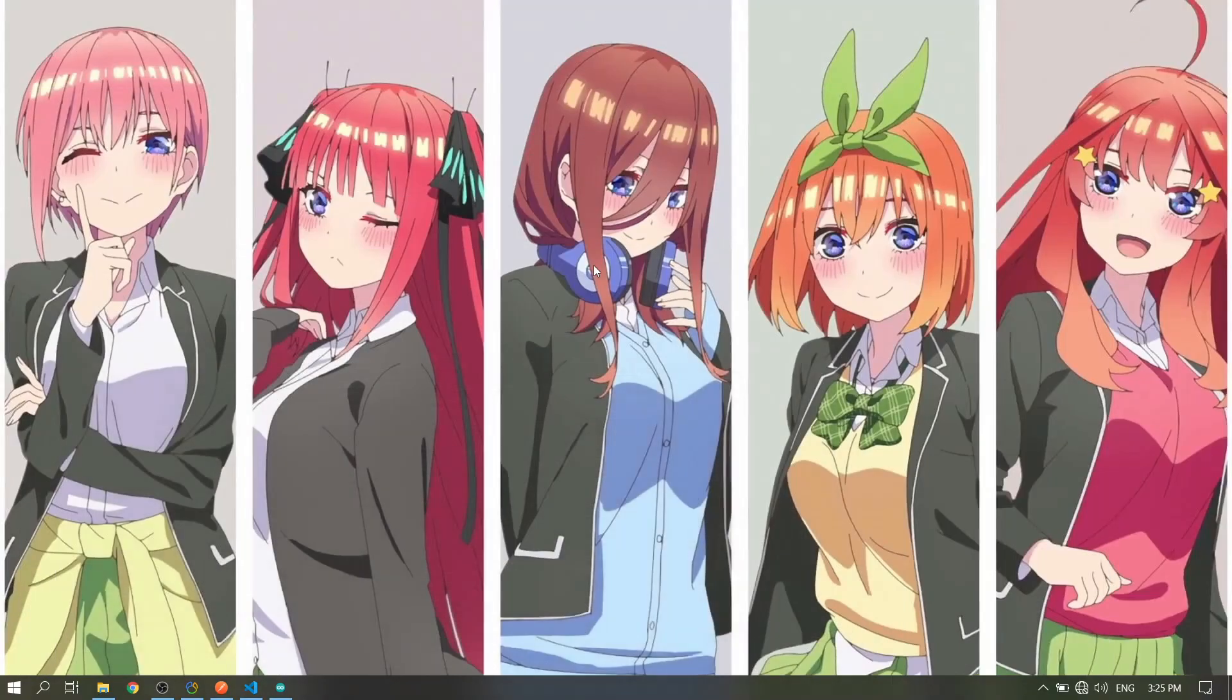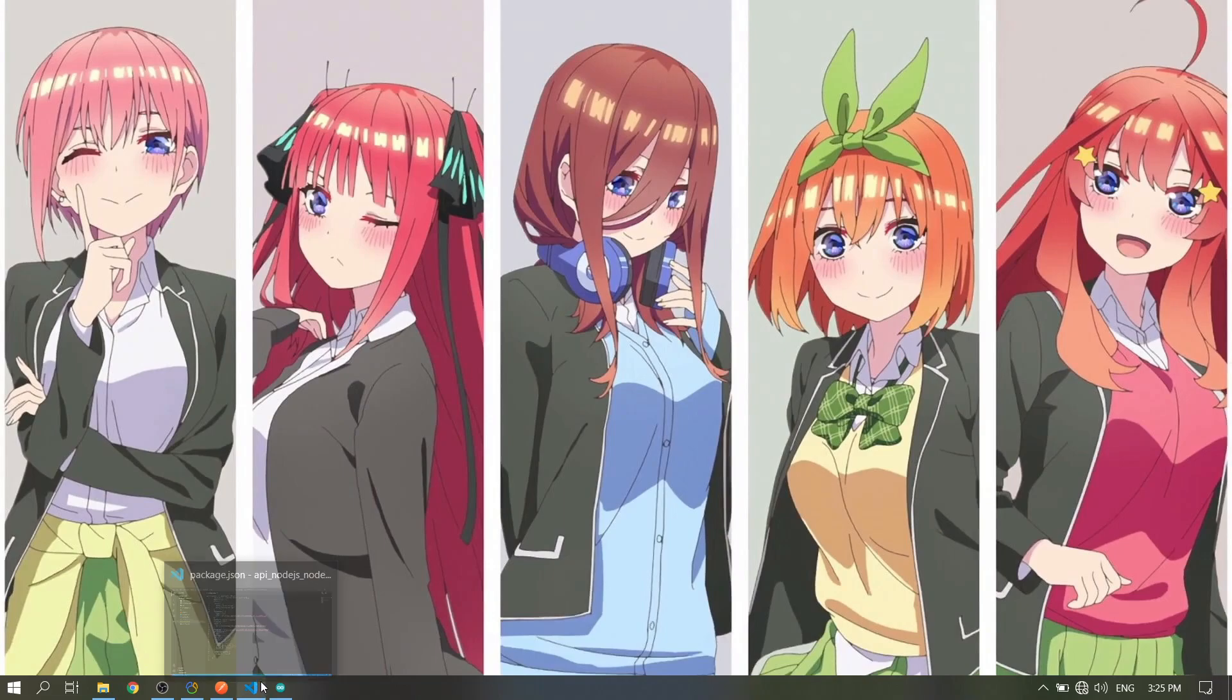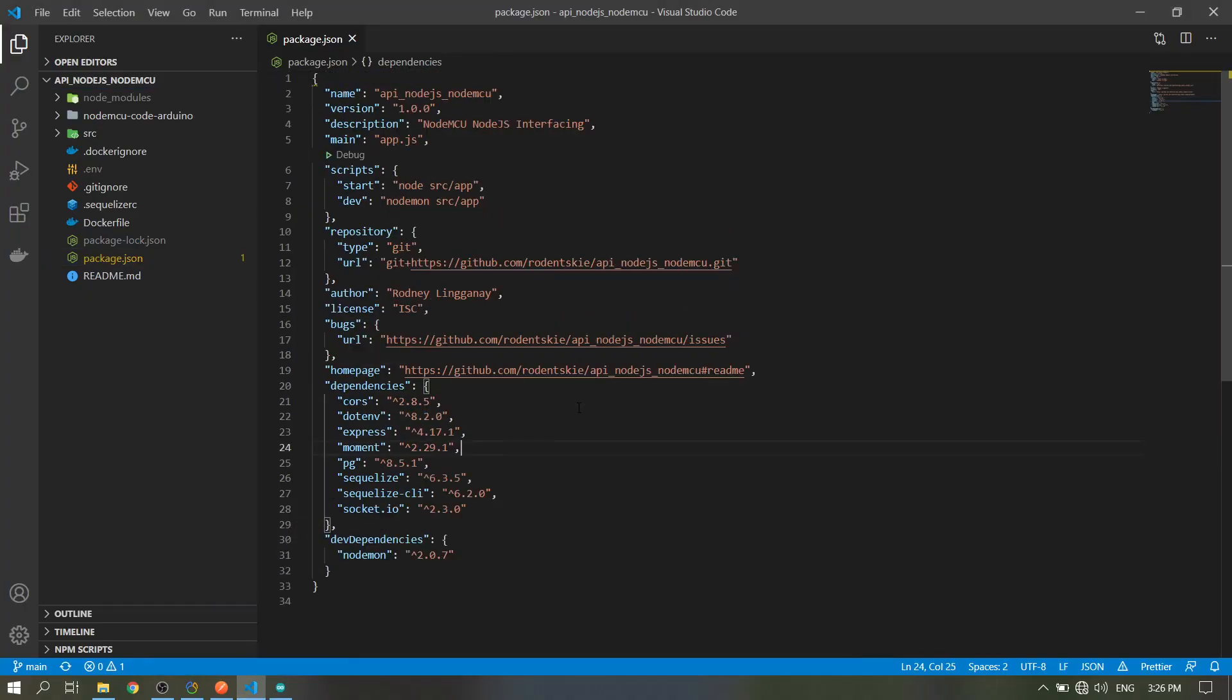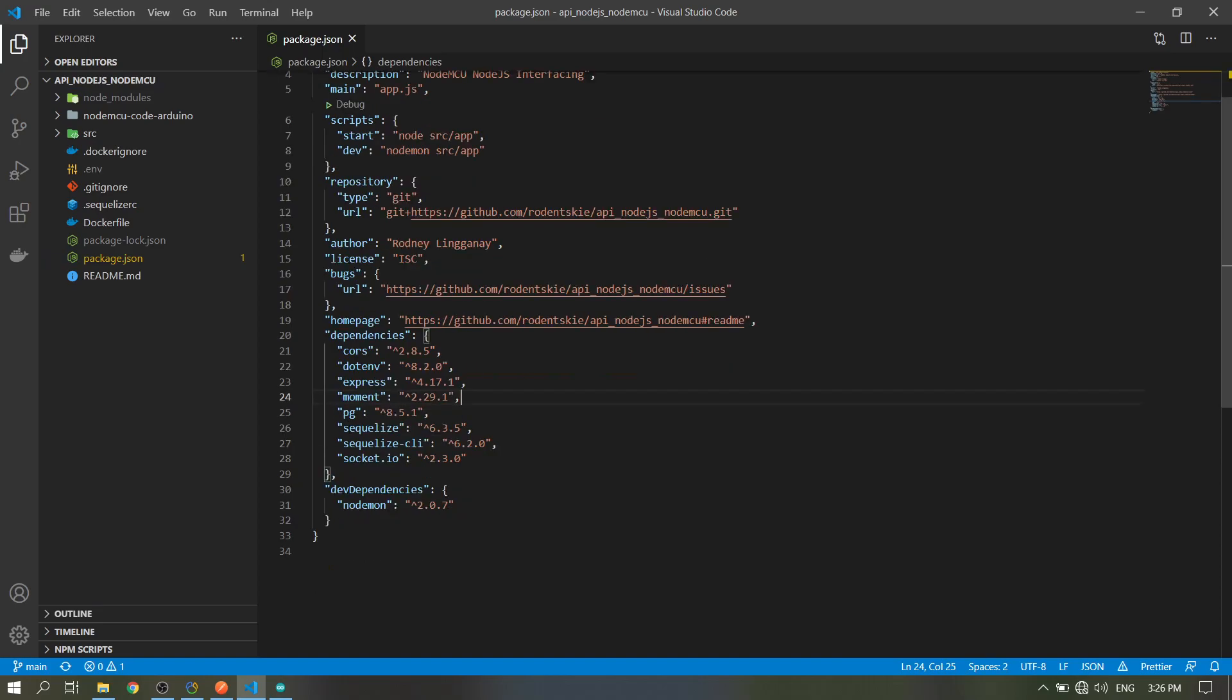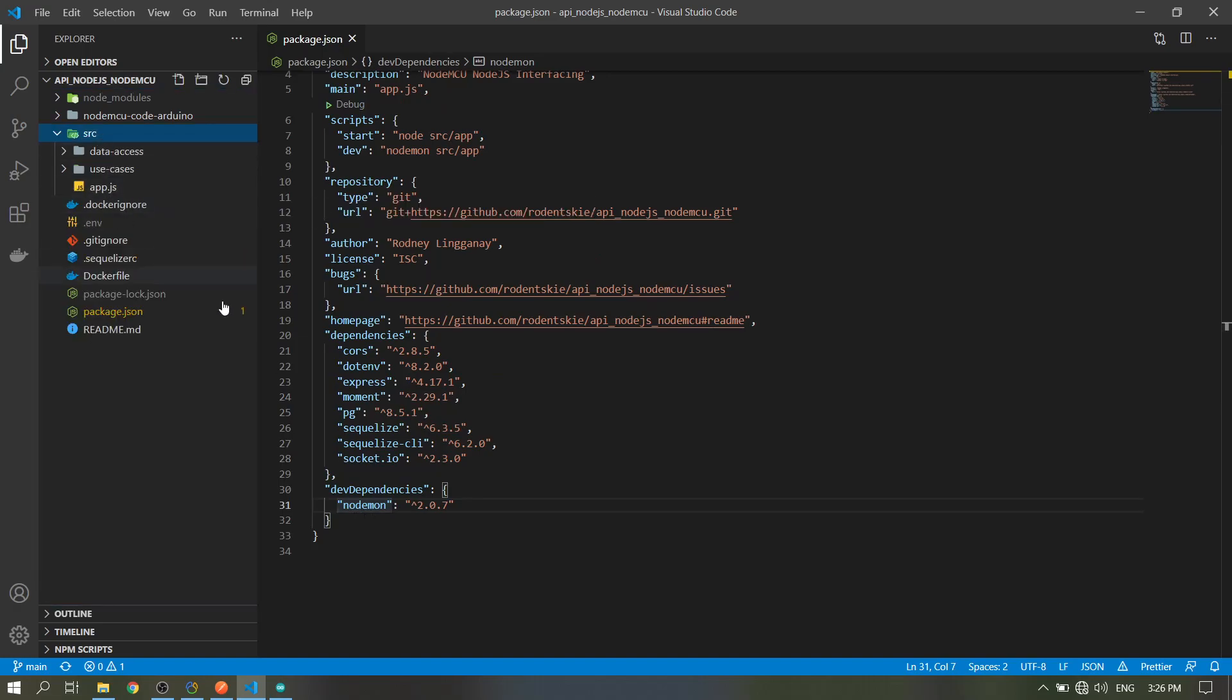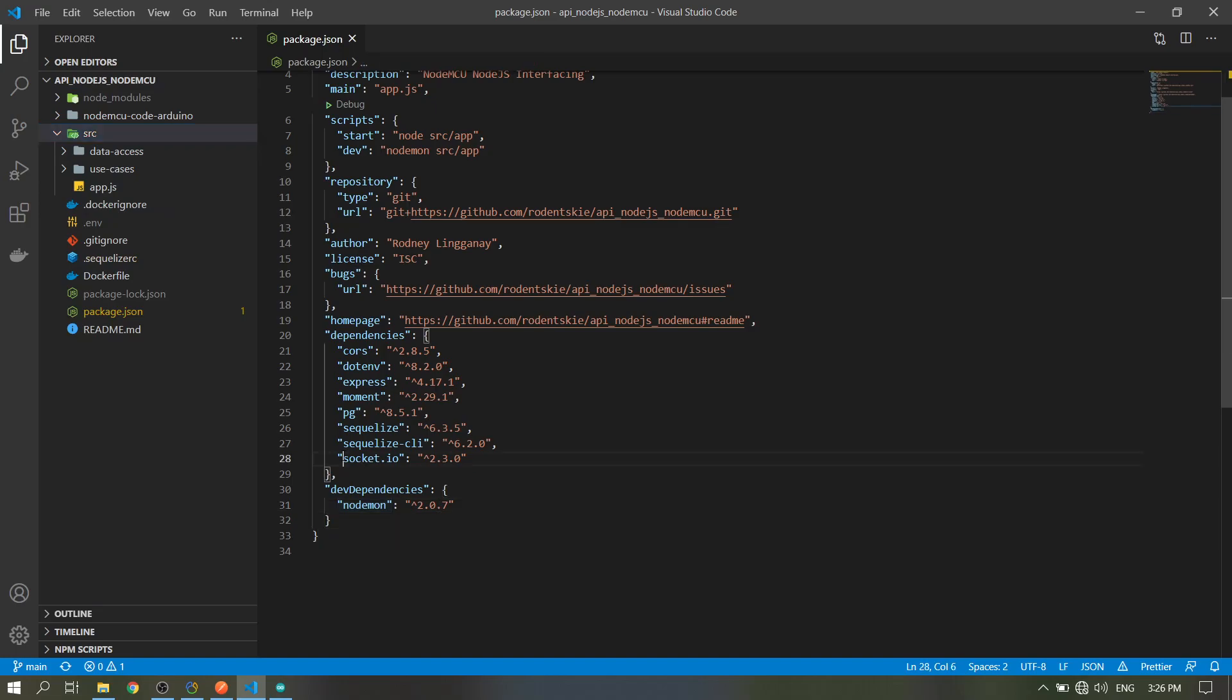Good day guys, today we will discuss the API for our Node.js and NodeMCU integration using socket.io. These are the packages that I've used. Nodemon for auto restart of the API will watch the main file which is the app.js. Obviously socket.io for the communication.